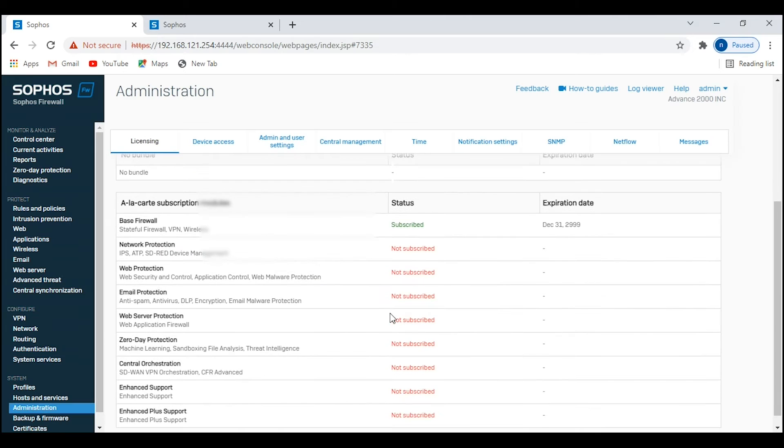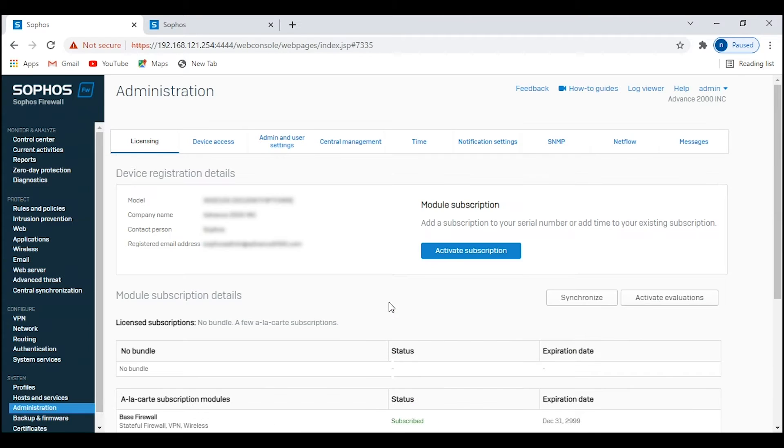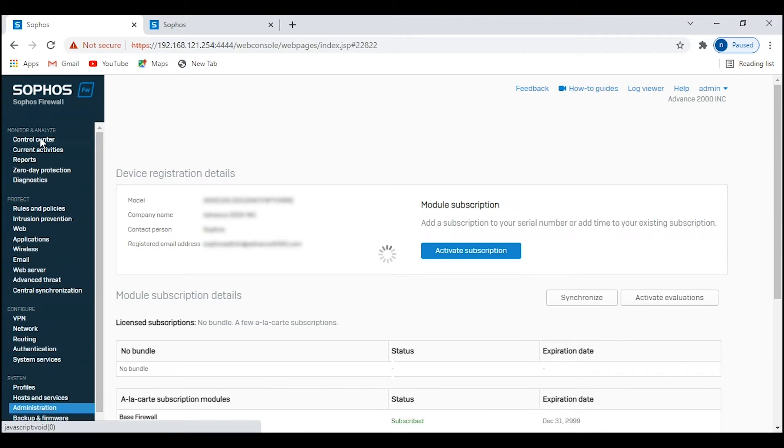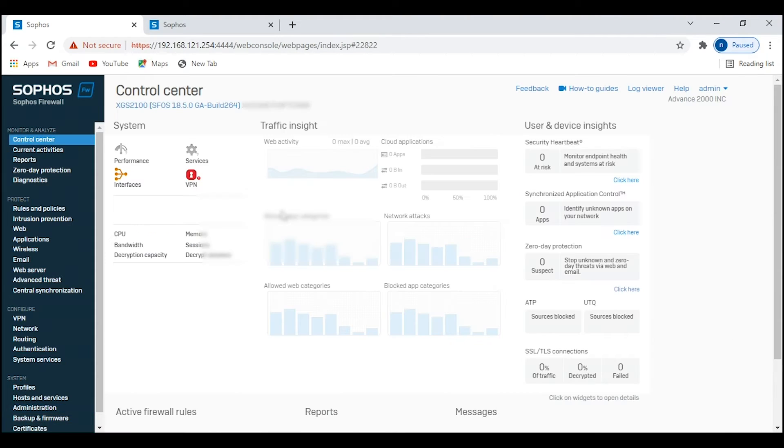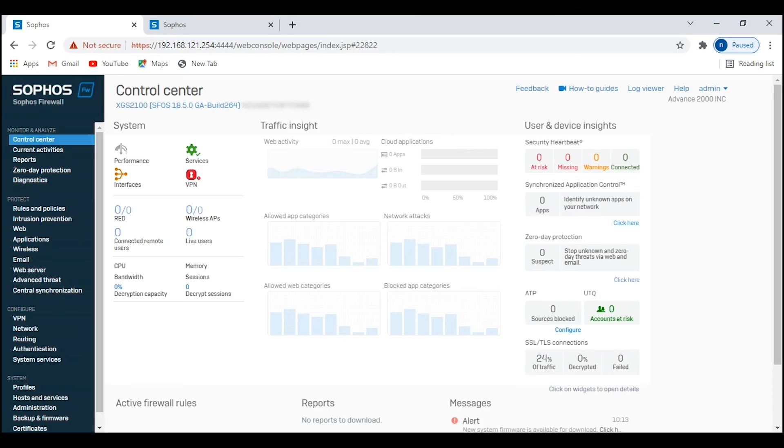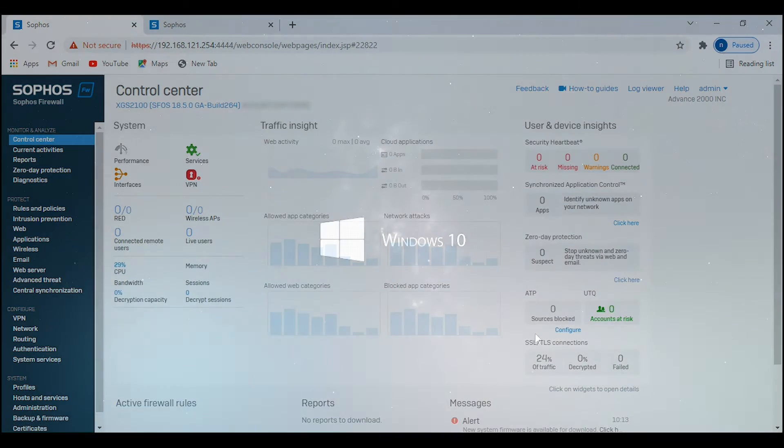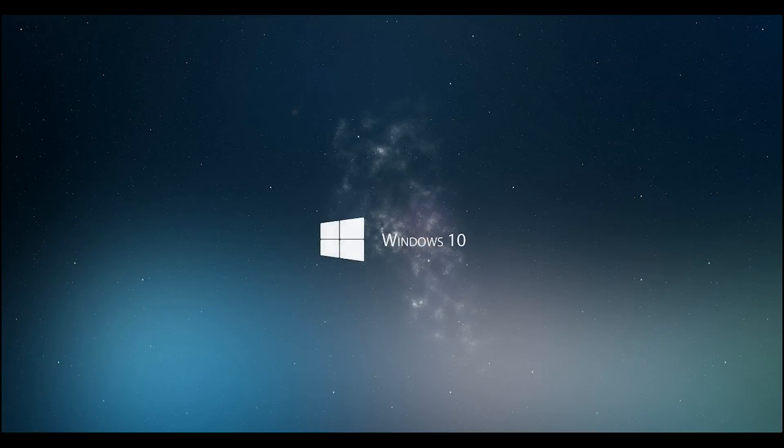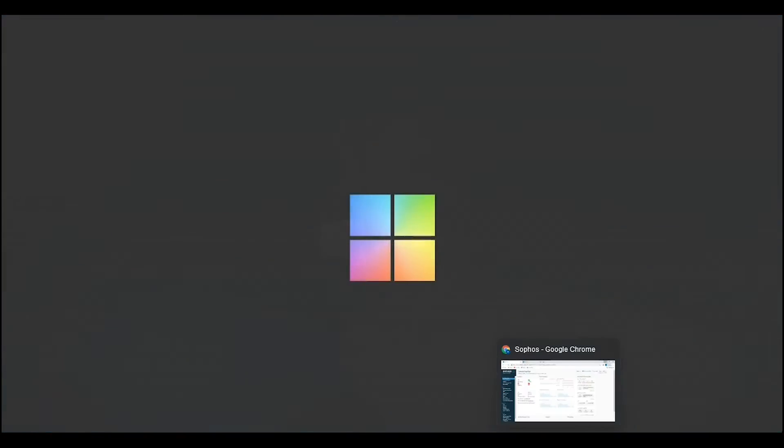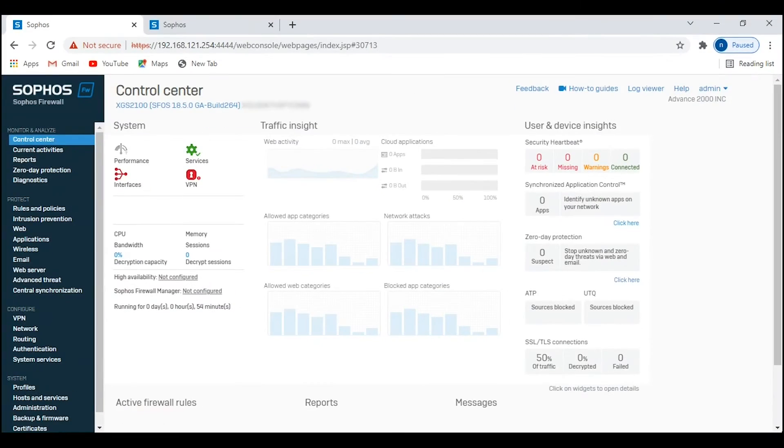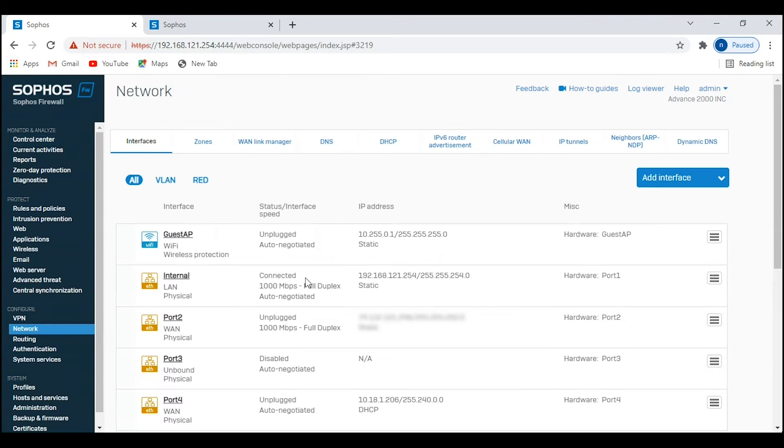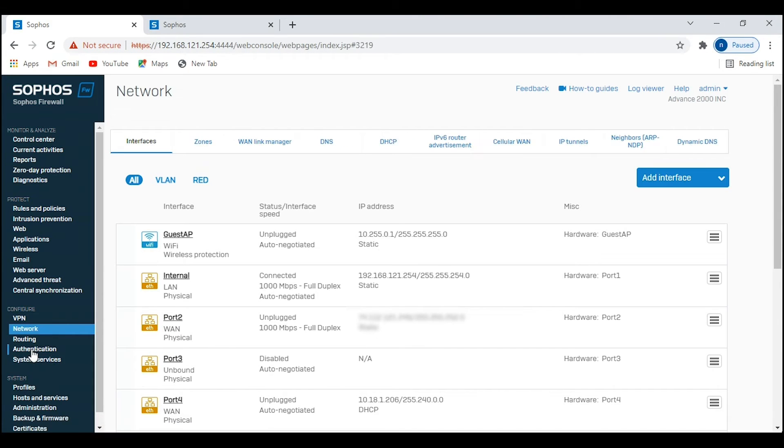As you can see, the firewall is registered. Now we will repeat the same procedure for firewall number two. At this point, both my firewalls are registered and firewall one has an IP address of 192.168.121.254.